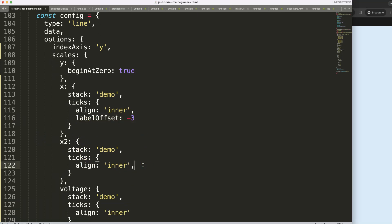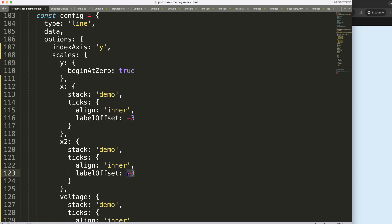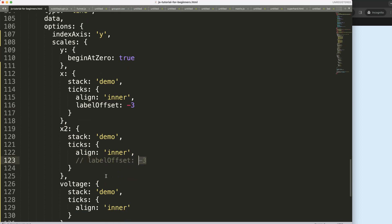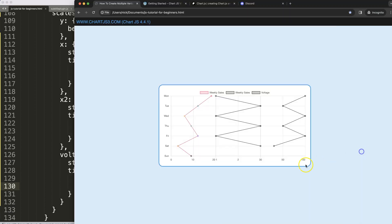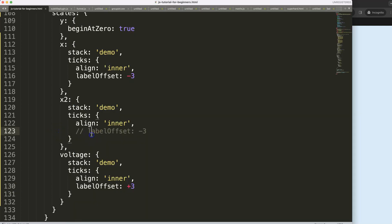For the x2 I would just keep the offset on zero so we don't need that, but here for the voltage I want to move the offset with three pixels so it will make space there. So far we have it like this, this is a slightly acceptable option.